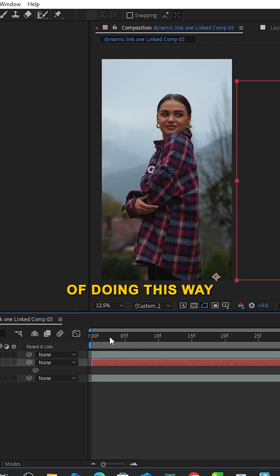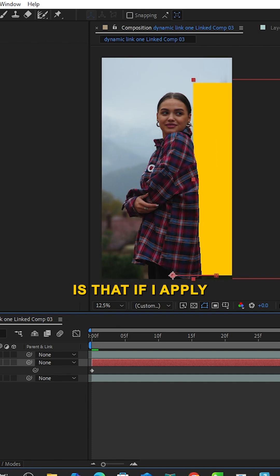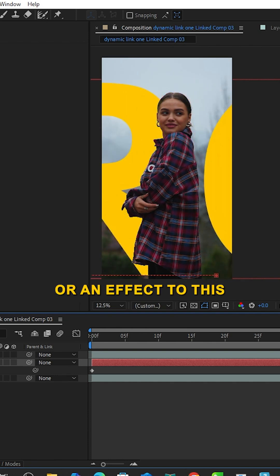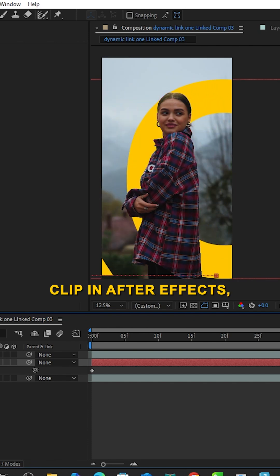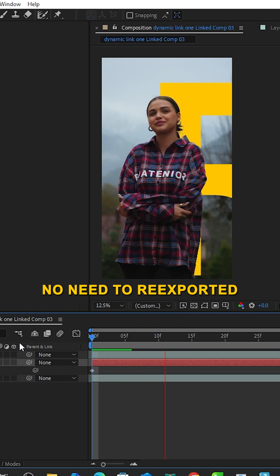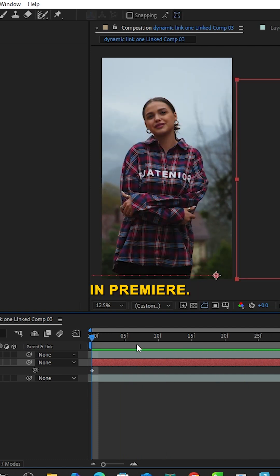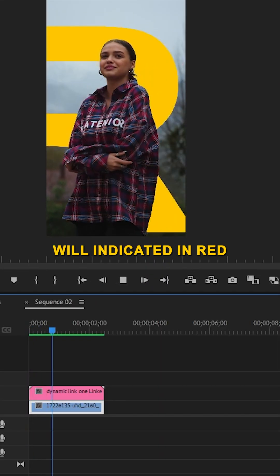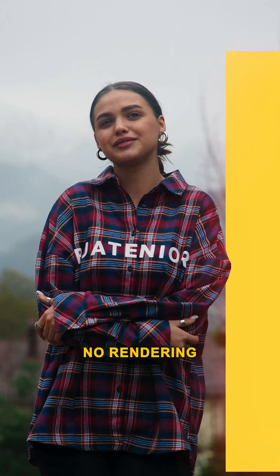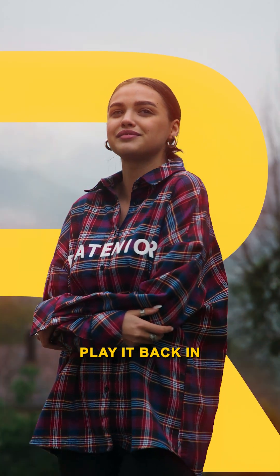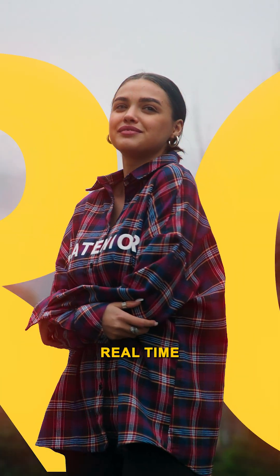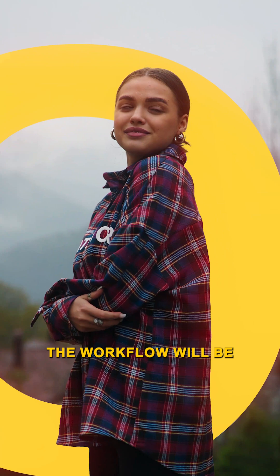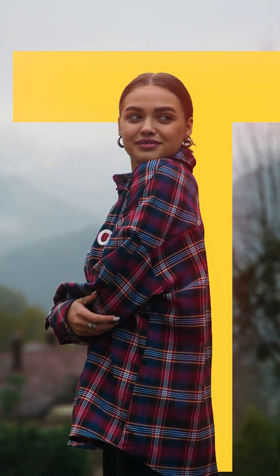The big advantage of this method is that if I apply any text or effect to this clip in After Effects, there's no need to re-export it. It will automatically update in Premiere. The clip will show in red color in Premiere. No rendering in between - play it back in real time. Through dynamic link, the workflow is fast and creative.